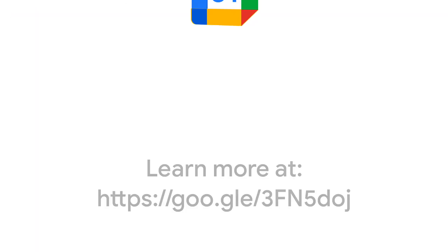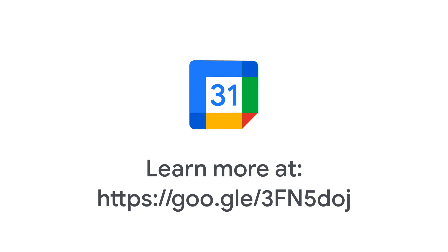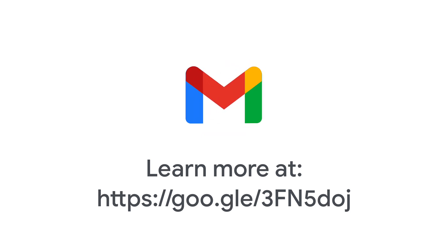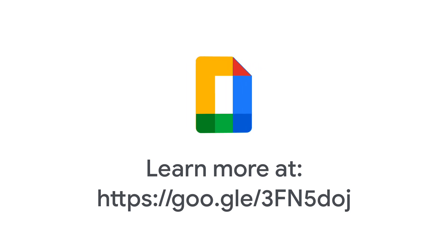For more help, check out the Create, Edit, and Delete Custom Admin Roles page in the Google Workspace Admin Help Center.